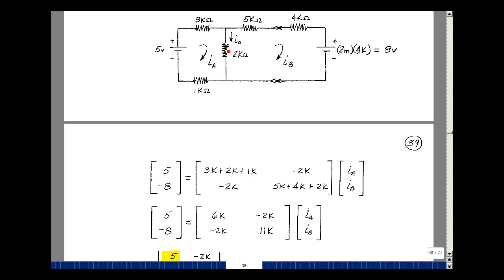For the second mesh, add up all the resistances: 5k plus 4k plus 2k goes in row two column two. Between meshes two and one I have a 2k resistor, so what's in row one column two is also in row two column one. Going around the mesh counterclockwise you see a drop of minus eight volts — that's my second equation in two unknowns.